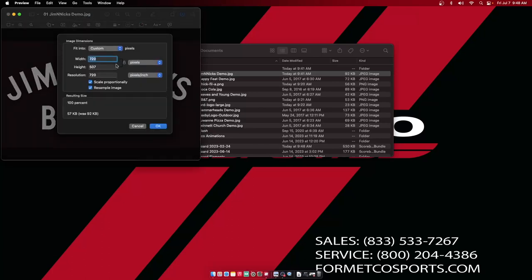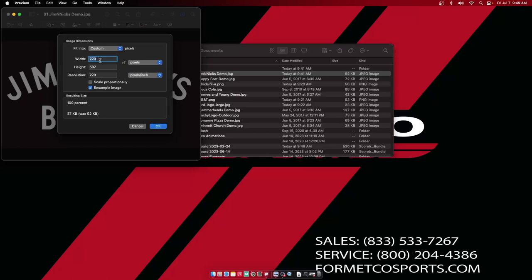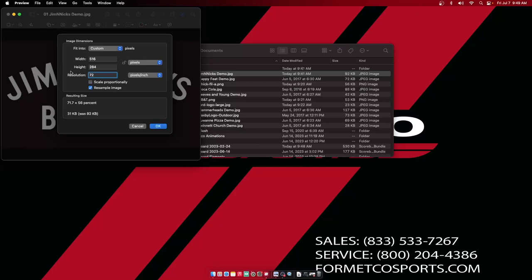Now I can go to Tools and select Adjust Size. Here, I'm going to unlock the aspect ratio right here and adjust the width and height. Here, I'm going to set it to 516 wide by 284 tall, which is the size of my ad zone. I'm going to reduce the resolution from 720 to 72.